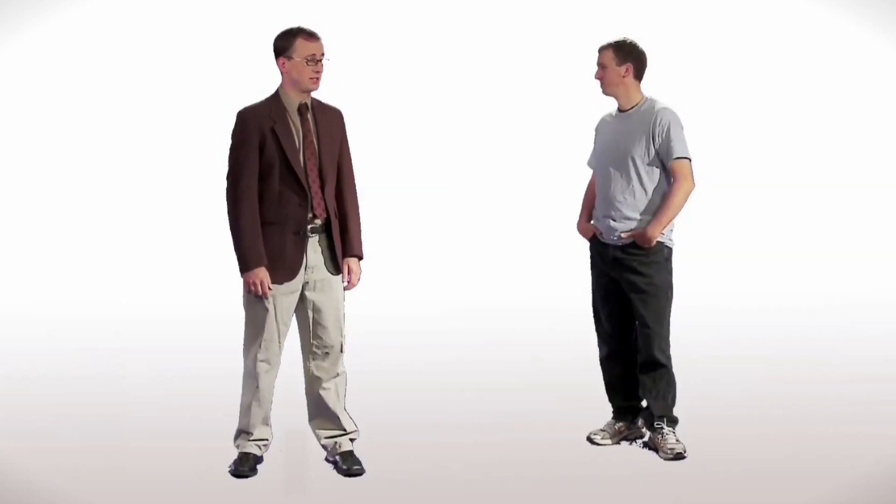Hello, I'm a Mac. And I'm a PC. You know, Mac, I hate to brag, but I have this new snapshot feature that I'd like to show off.